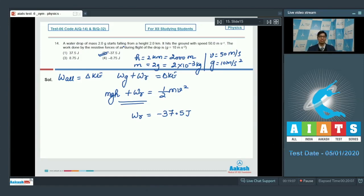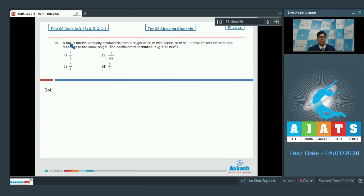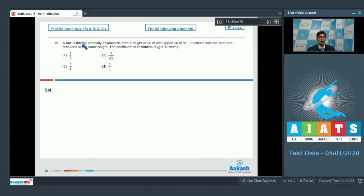Question number 15: A ball is thrown vertically downward from a height of 20 meters with a speed of 20 m/s. It collides with the floor and rebounds to the same height. The coefficient of restitution is?